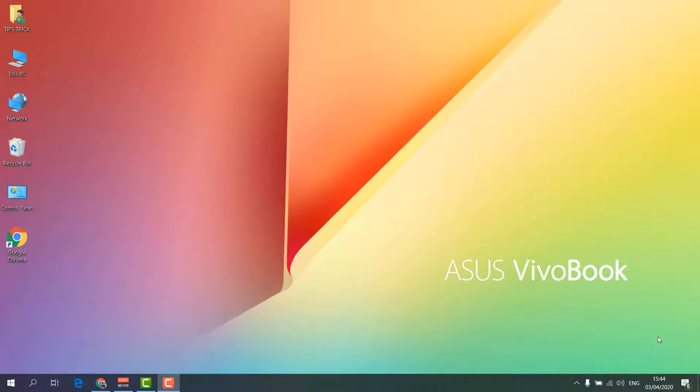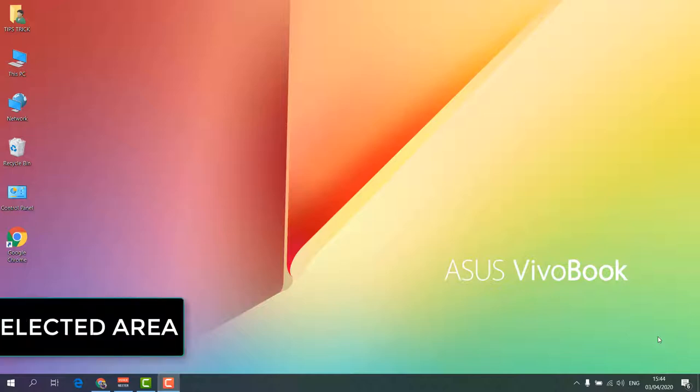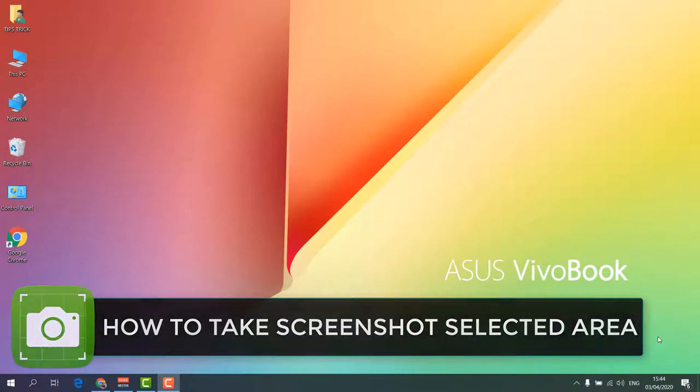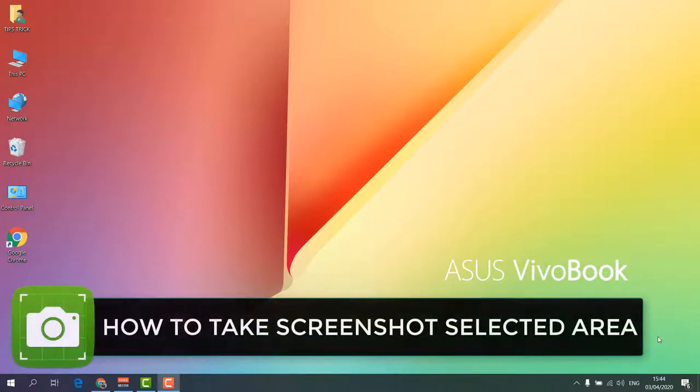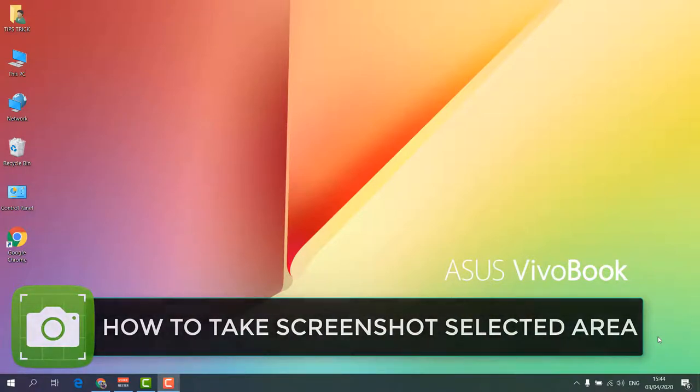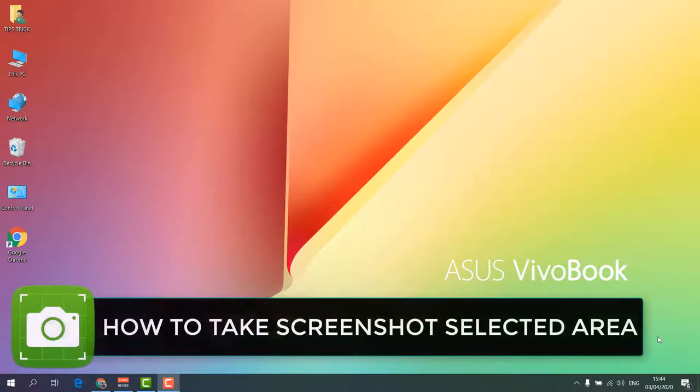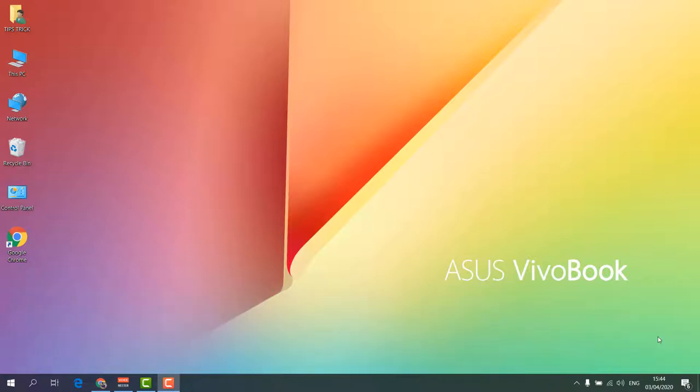Hello and welcome back to another tutorial. In this tutorial, I'm going to share with you how to take a screenshot of a particular area in Windows 10. So let's take a look at how to do that.